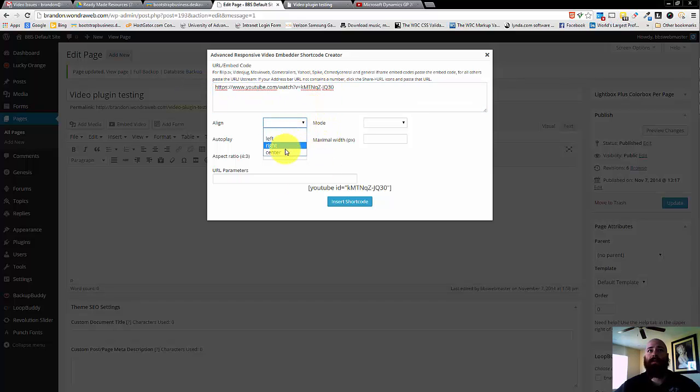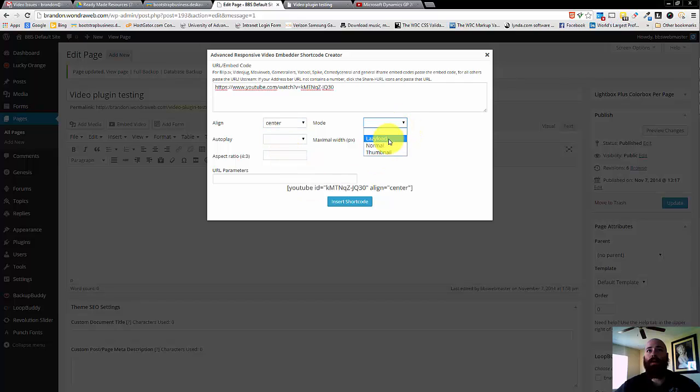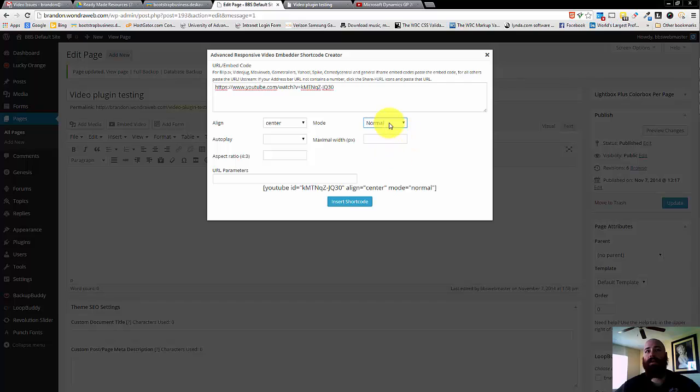Then select your alignment, left, right, or center, we're going to go with center. Our mode, lazy load, normal, or thumbnail, normal is the best way to go, it's simple, it's how videos work on YouTube.